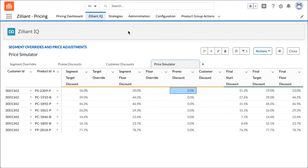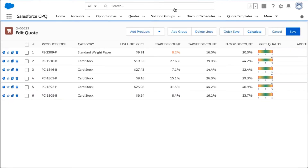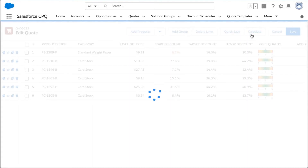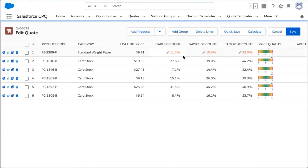Let's take one last look at the quote and calculate — you can now see 11.2, 19, and 23 reflected in CPQ. Hopefully you were able to see how a pricer can optimize deal guidance and manage different price strategies, and most importantly, make those prices available to sales reps in Salesforce CPQ.